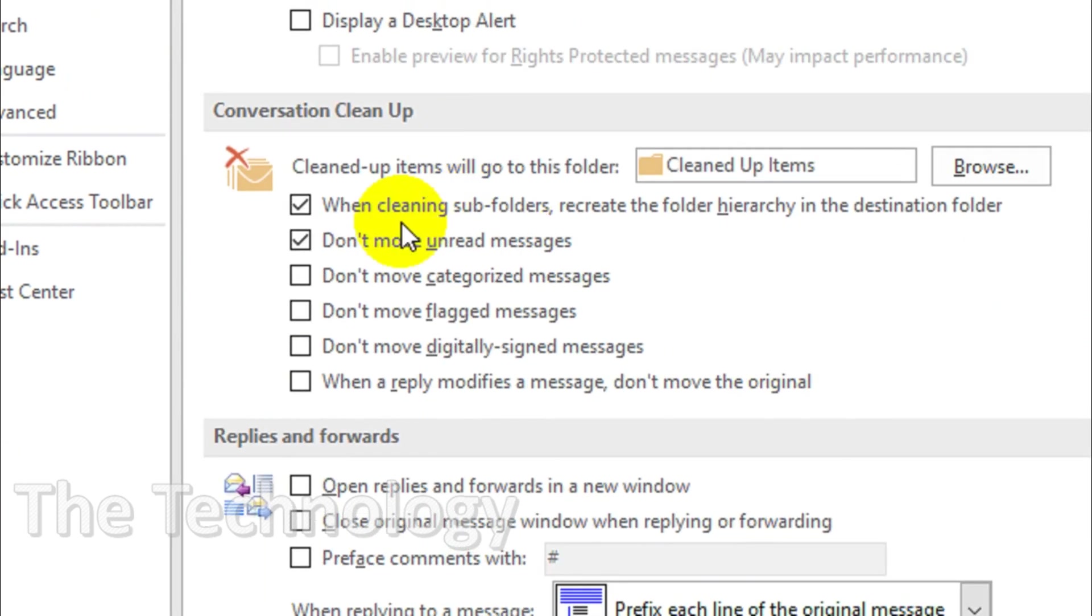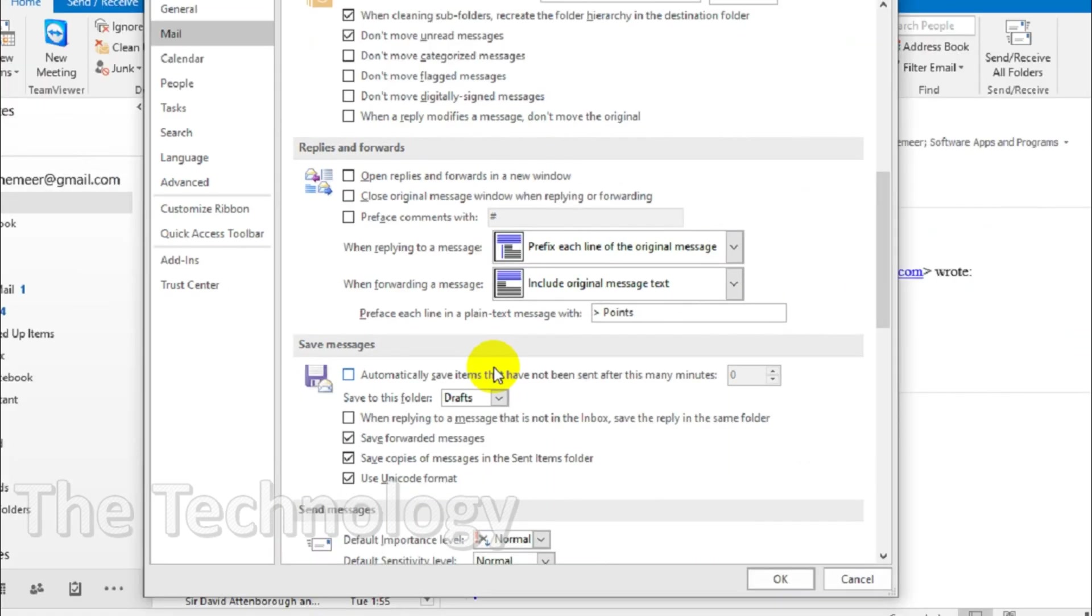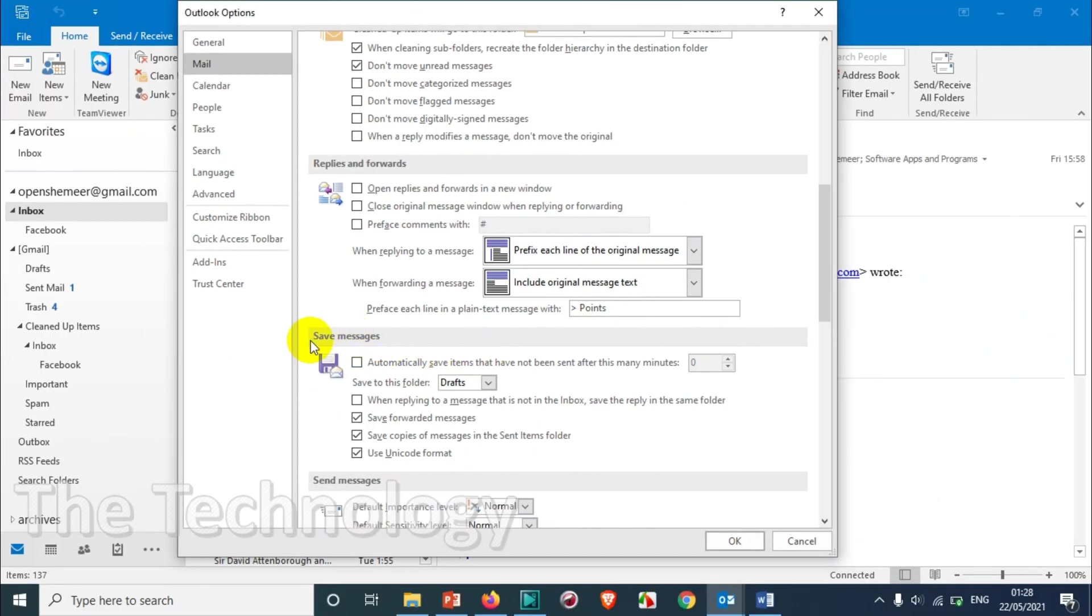Here you can see the first option: automatically save items that have not been sent after this many minutes. By default this will be three.